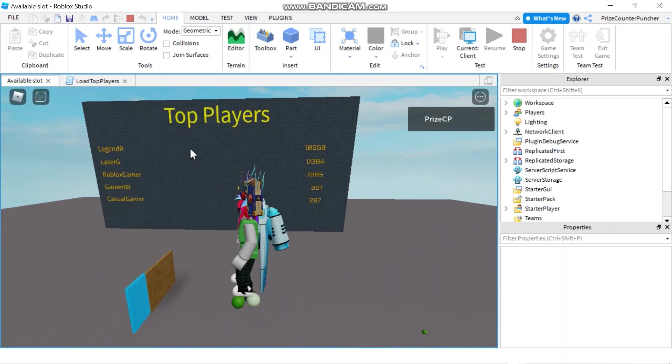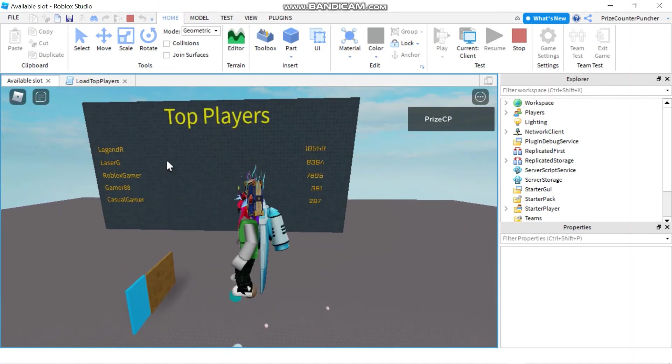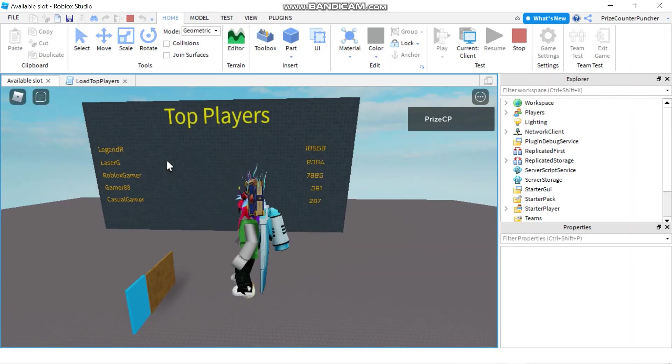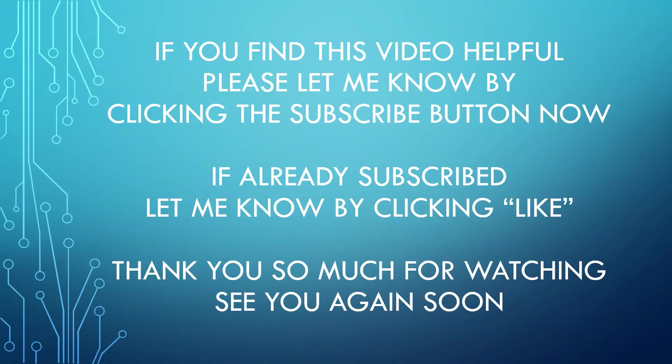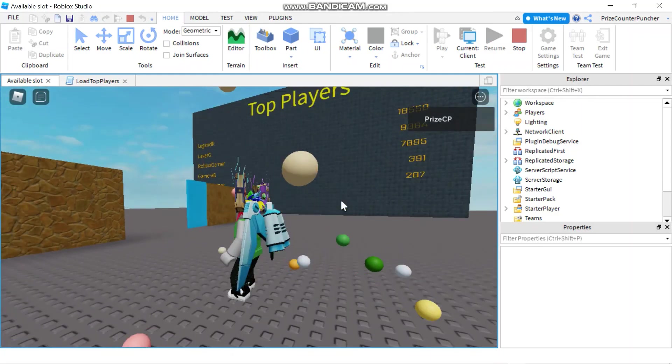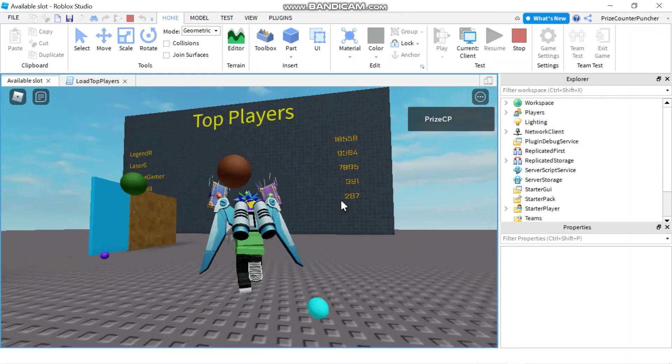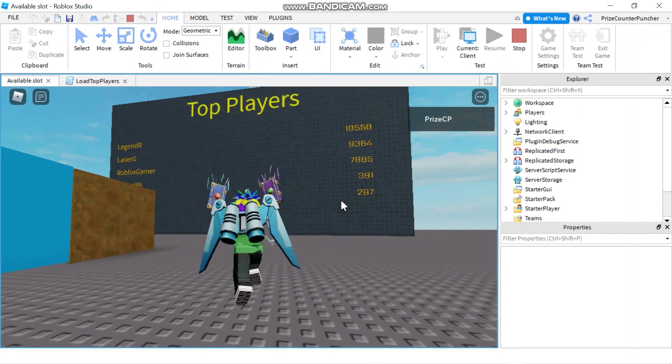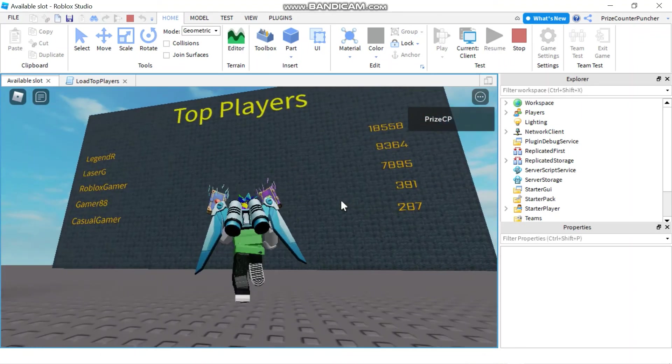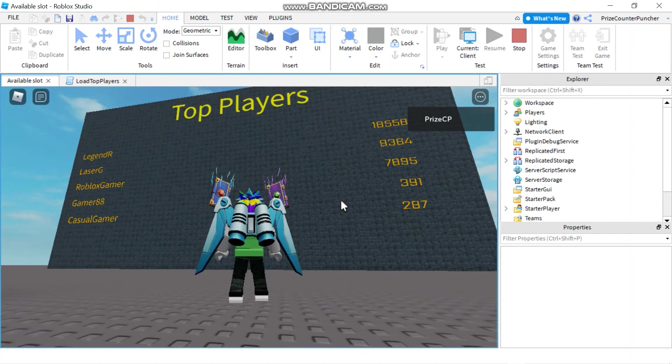And there it is. All the top players, the top five top players have been loaded. So that's how you map your array elements to your objects in the game. And we'll see you next time in the next tutorial.